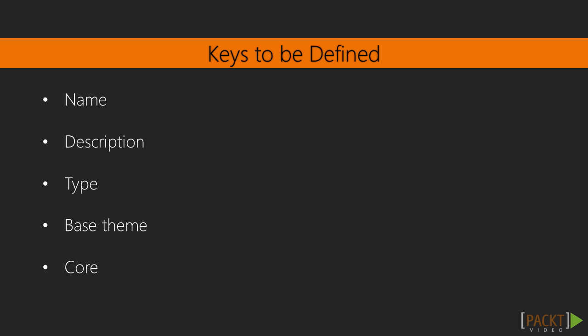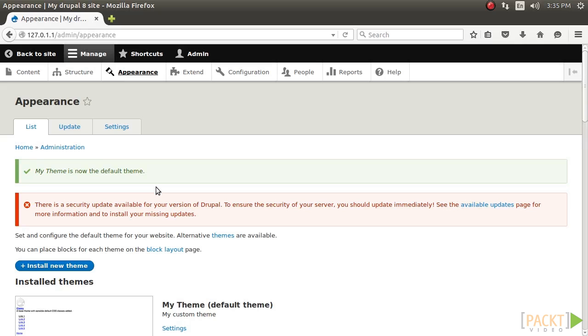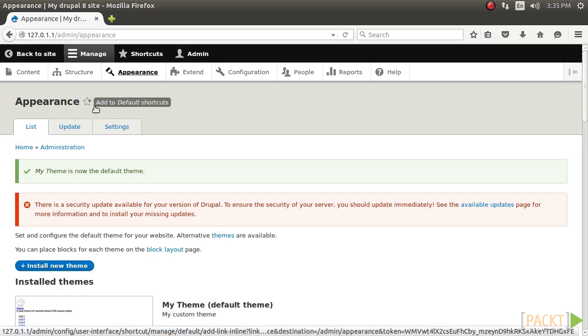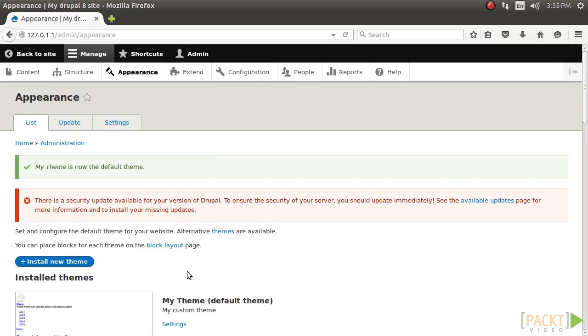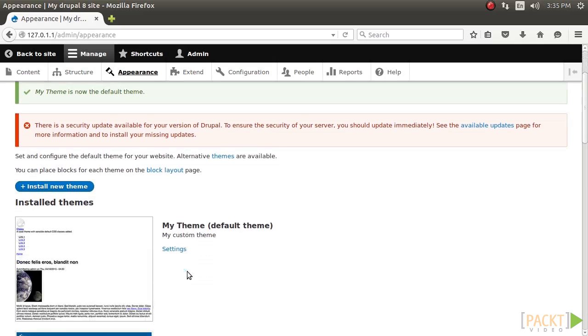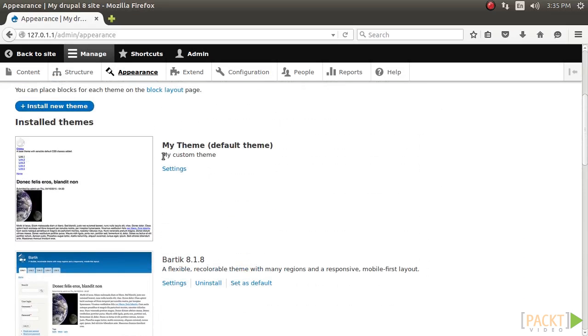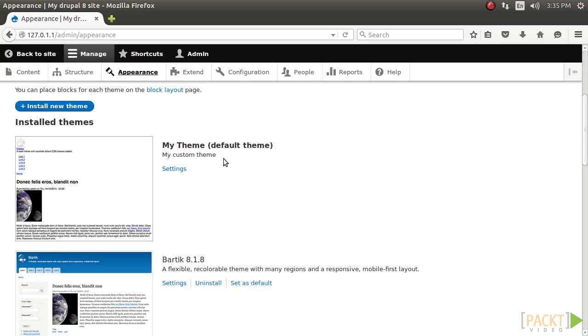The name key defines the human-readable name of the theme that will be displayed on the appearance page, which you can see here. The description will be shown under the theme's display name on the appearance page. In our case, it is MyCustomTheme. All Drupal projects need to define the type key to indicate the kind of extension that is being defined. For themes, the type must always be theme.